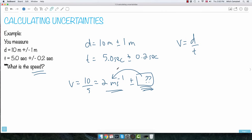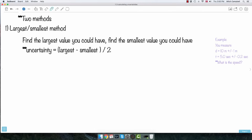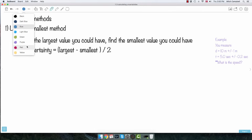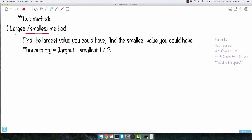I'm going to show you two different methods. The first method is called the largest/smallest method. What I mean by that is it's really simple — just try to find out what's the biggest value you could possibly have with your uncertainty for each of your values.